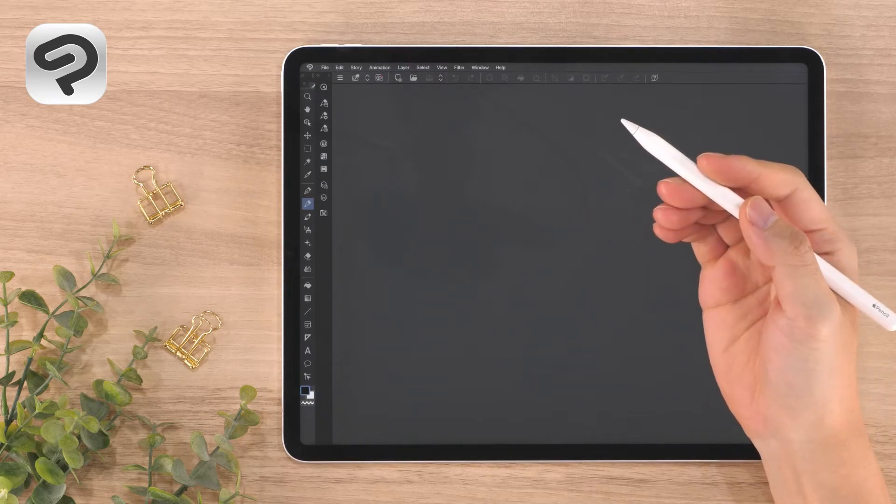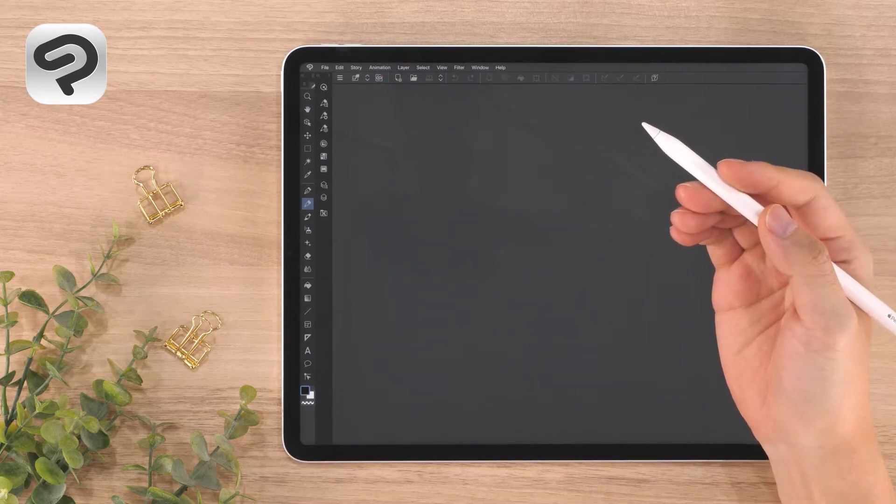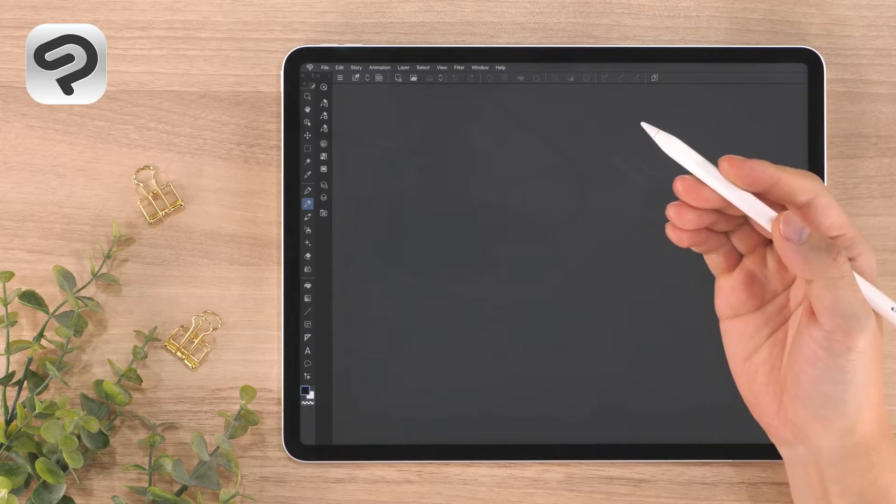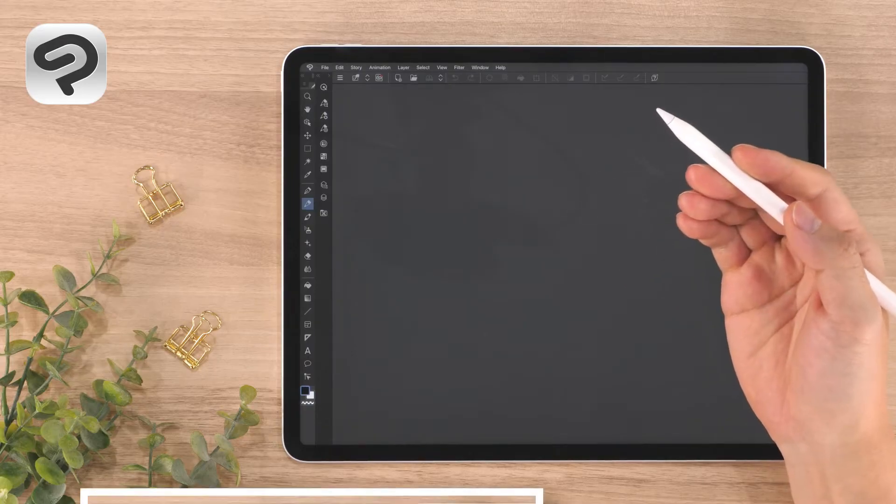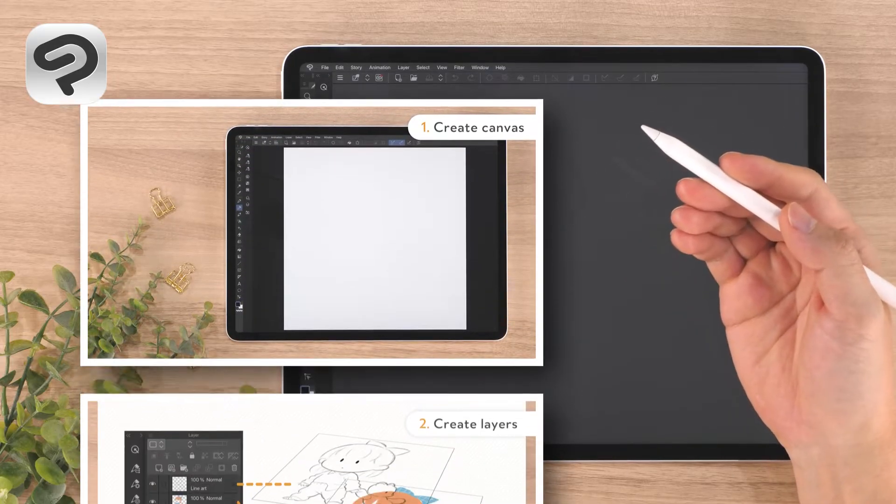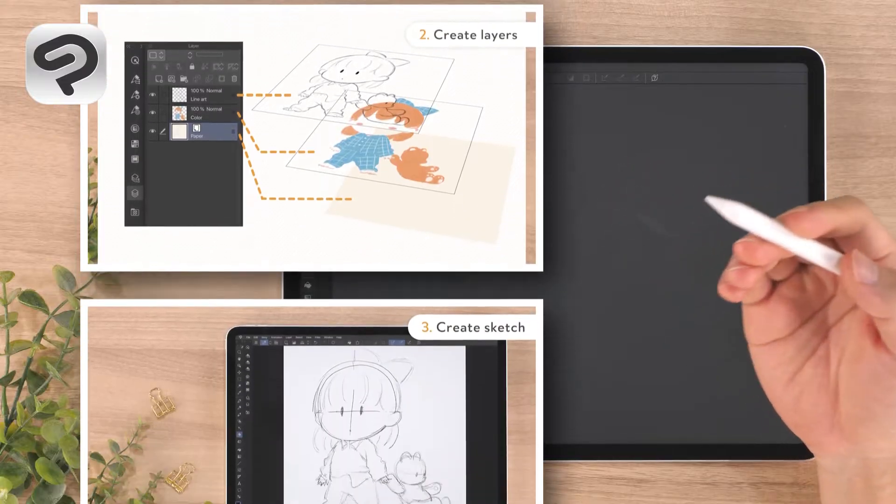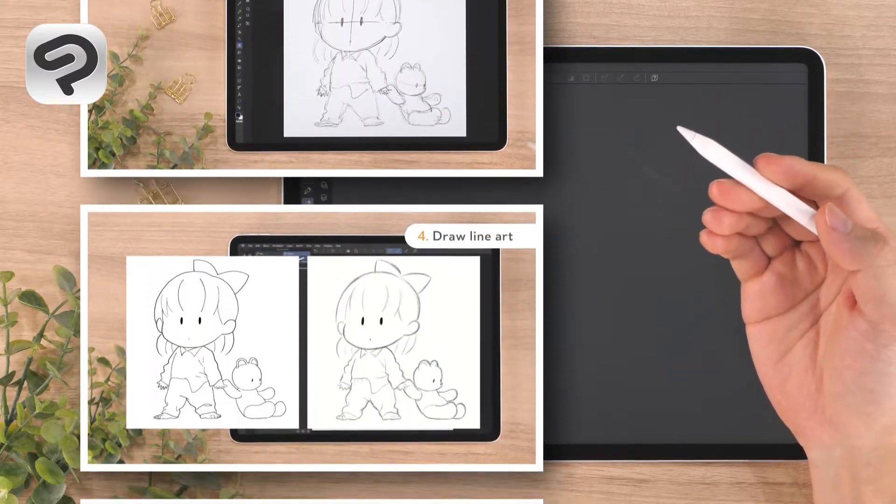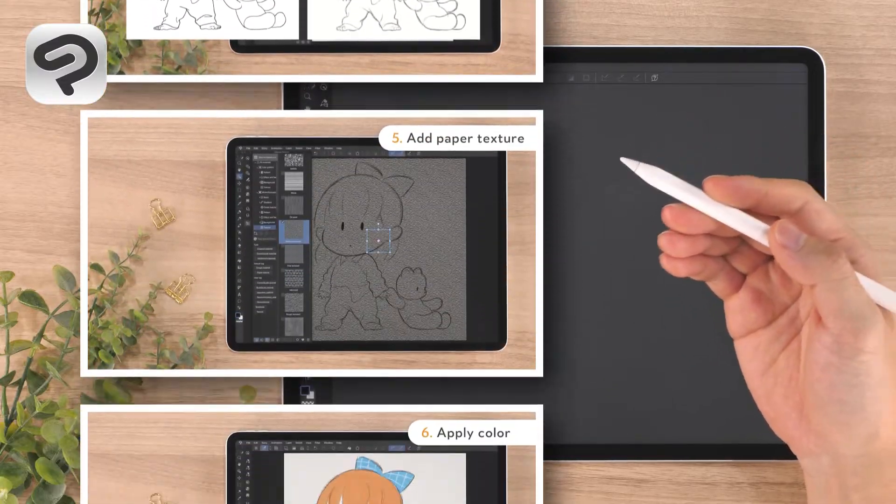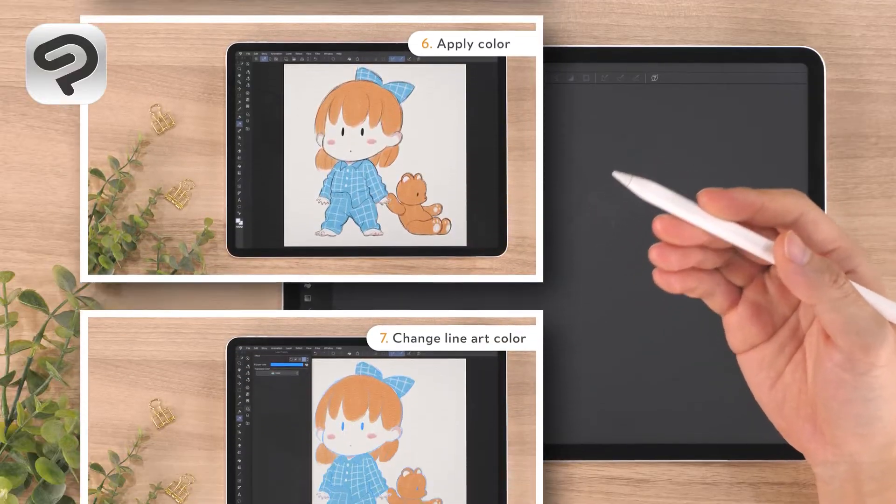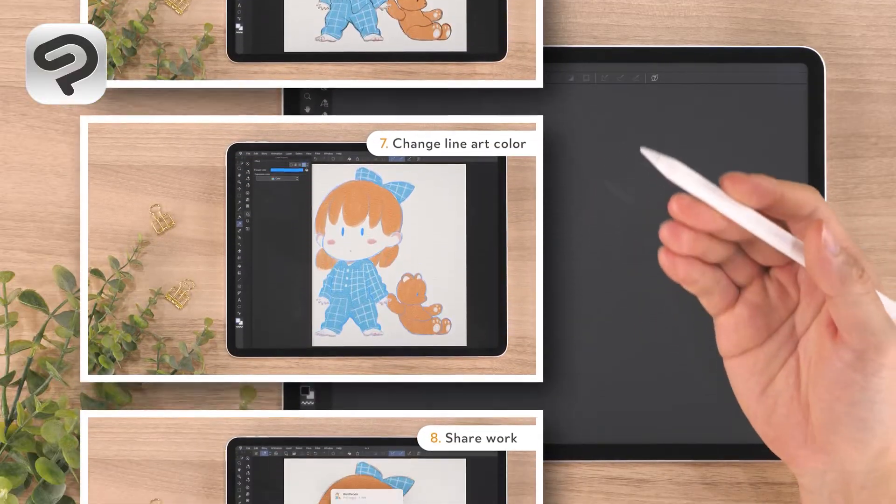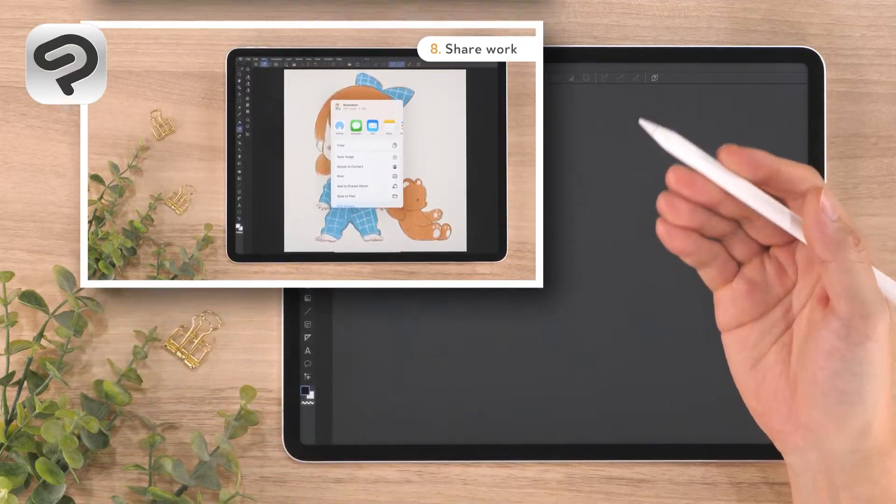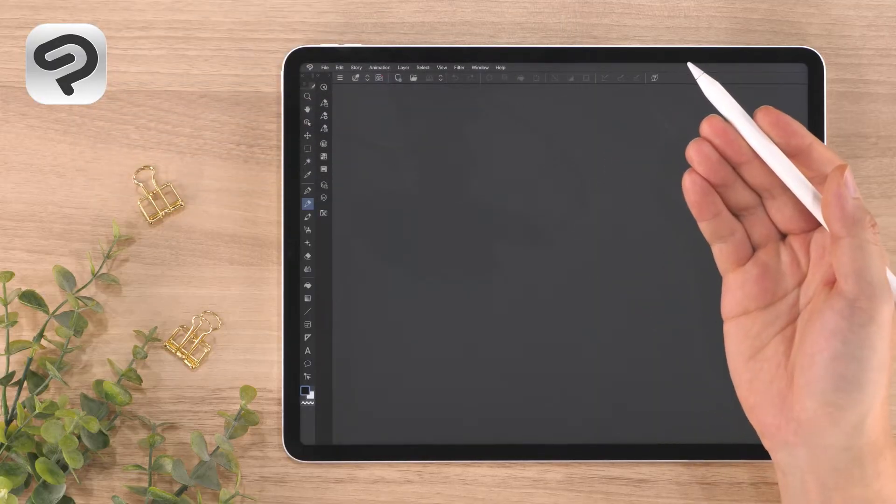Hello everyone and welcome to a Clip Studio Paint beginner course on digital illustration. Today we're going to draw a simple character illustration using the basic functions of Clip Studio Paint. We recommend this for those who want to draw digitally with a soft traditional style as if drawing on paper. Let's begin!